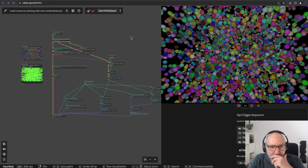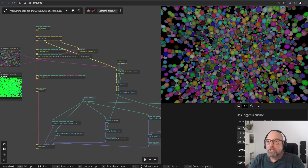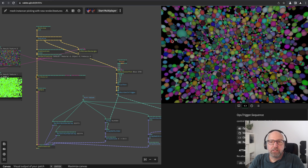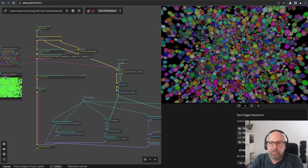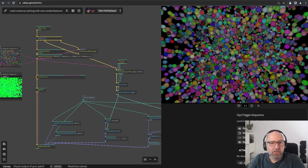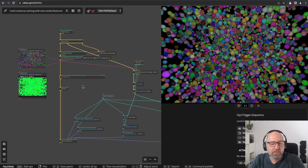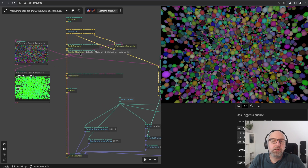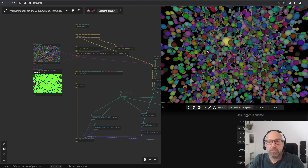Hello and welcome to another Cables tutorial. Today it's again about interactivity. In this example we want to pick between thousands of spheres — rendering thousands of spheres and testing which one the mouse is hovering over. We are using a completely different technique than the intersections op. We will use the new render-to-textures operator, doing this basically completely on the GPU, so you can work with thousands of meshes.